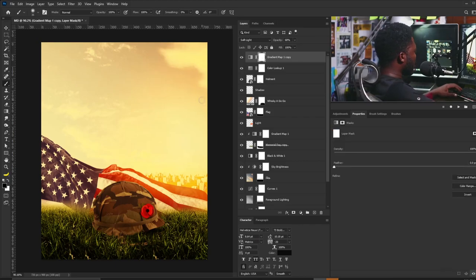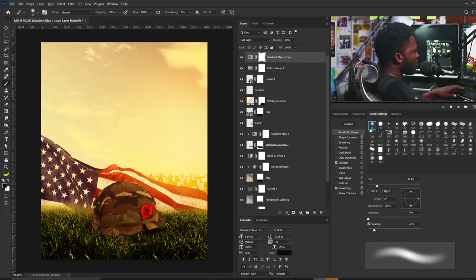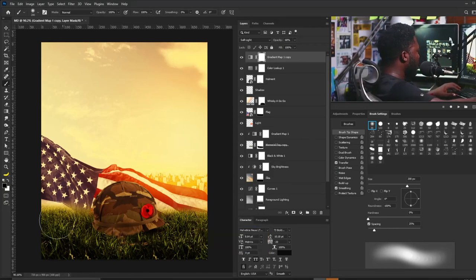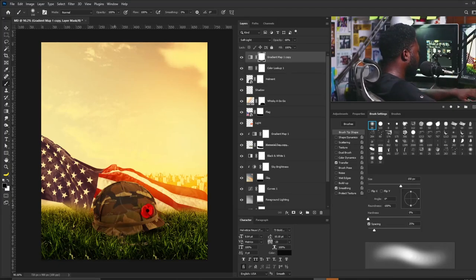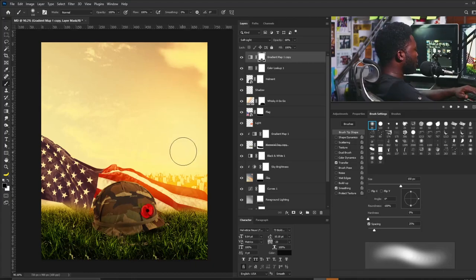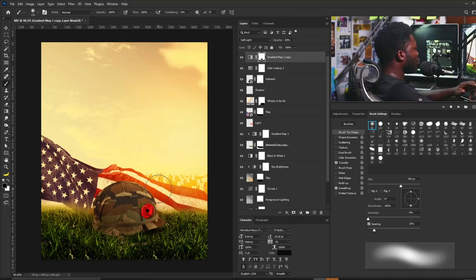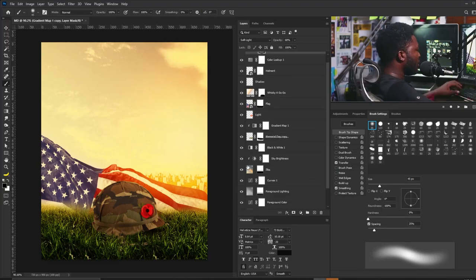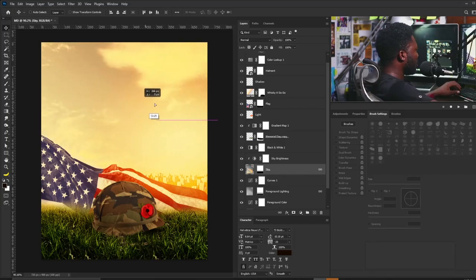I don't want the Color Lookup to touch the grass, so I'll select the Brush tool, go to Brush Settings, choose the soft round brush, increase the brush size, and keep flow at 15 — or if you have a graphics tablet leave Transfer checked. I'll gently take it out from the grass area and from the helmet. I'll also take it out from the flag because I'm losing the blue color of the American flag. Then I'll move the cloud a bit more to the side.